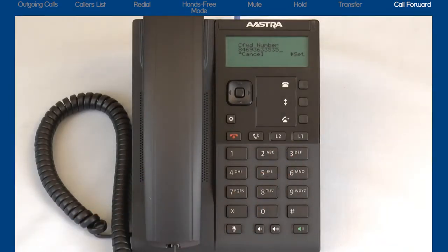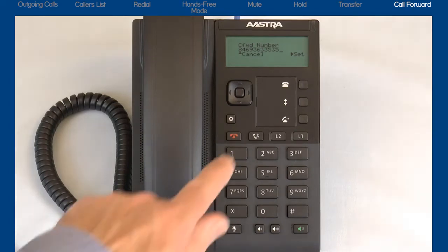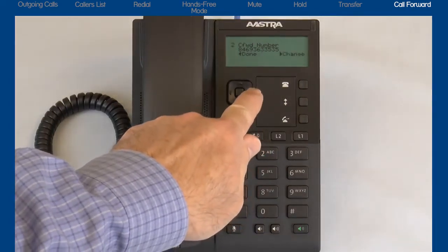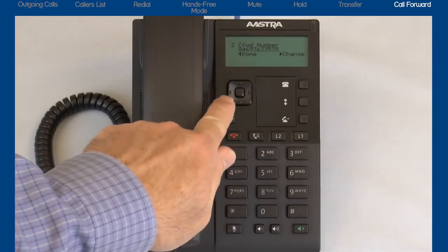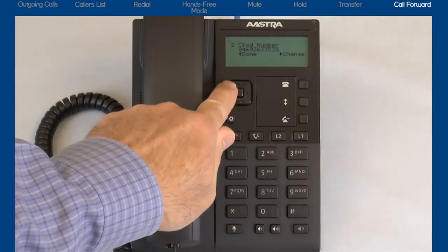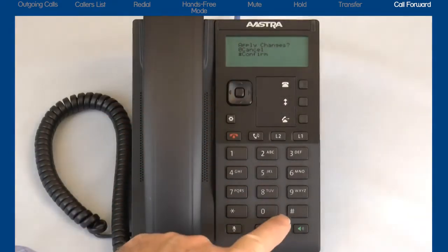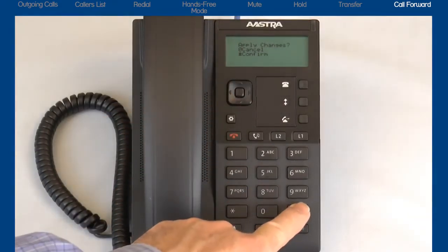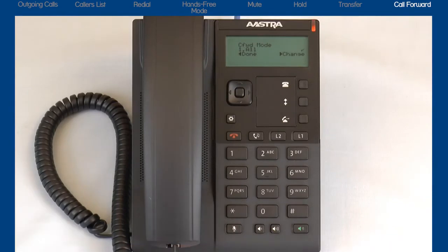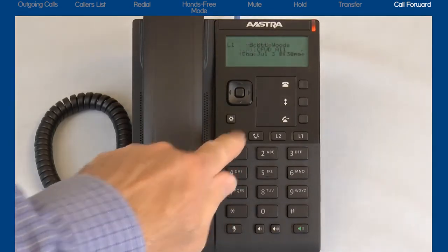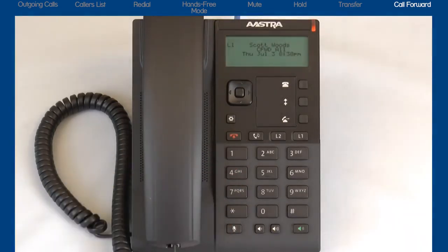If you make a mistake, use the left arrow to backspace. When you are finished, press the right arrow to Set and save the number. Press the left arrow to select Done and press the pound key to confirm the call forward choices. Press the Goodbye button to exit the options list.